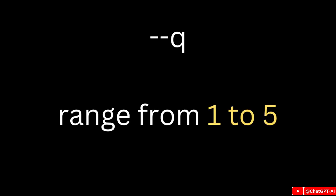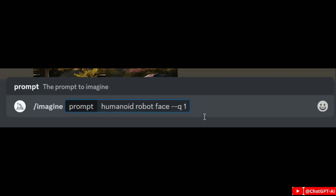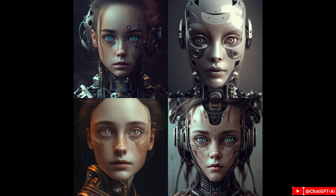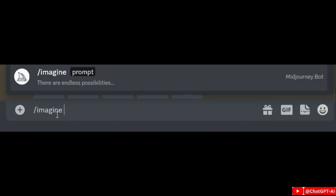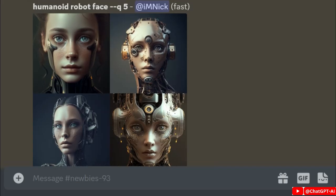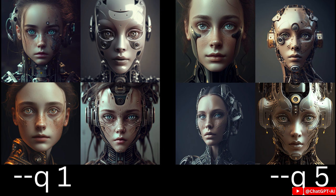Next is the command for quality, which is --q. The value of Q is anywhere from 1 to 5, with 1 being the lowest and 5 meaning best quality. Write your prompt and add --q1 and it will create images like this. Now for the same prompt add Q5 and this is the result. Use --q5 to get better quality.